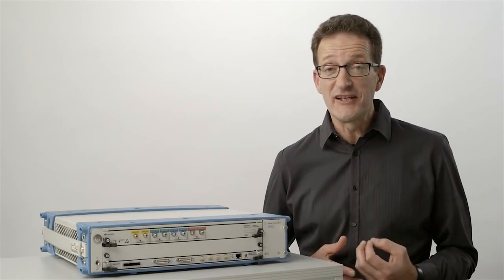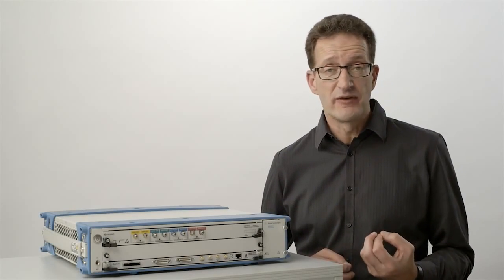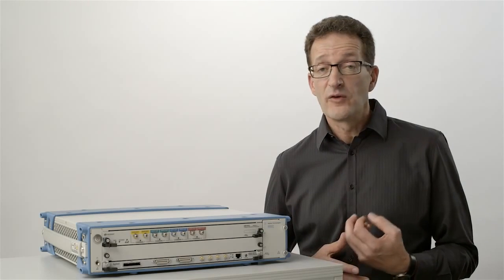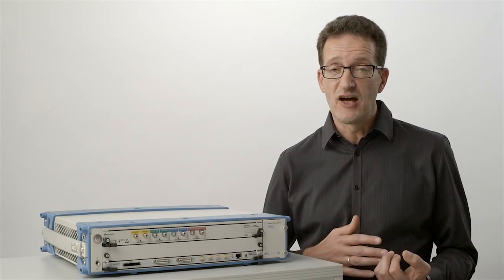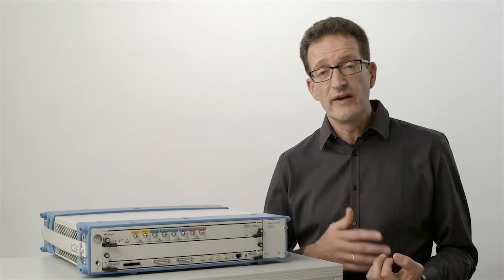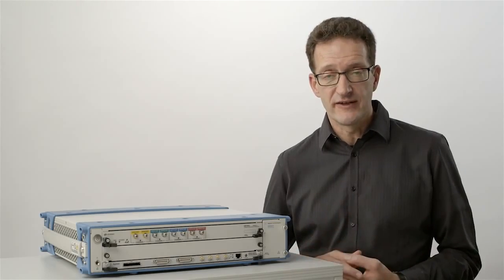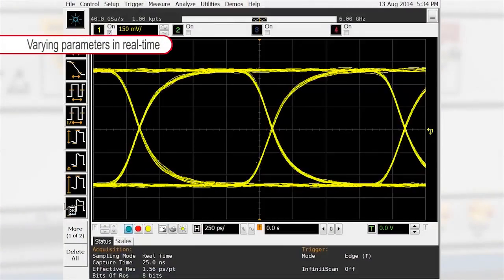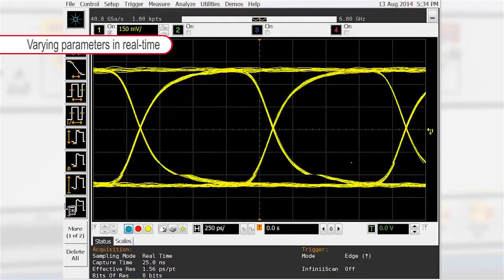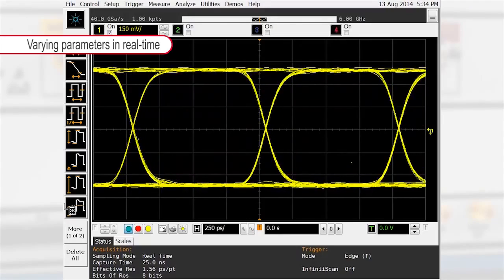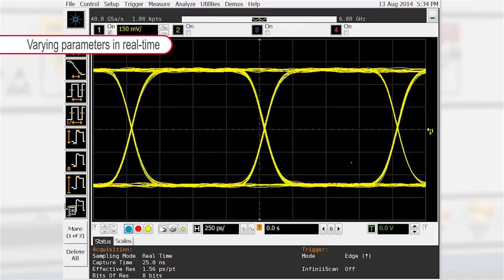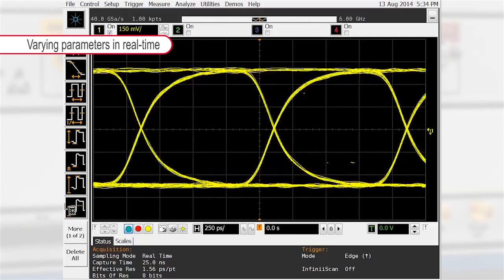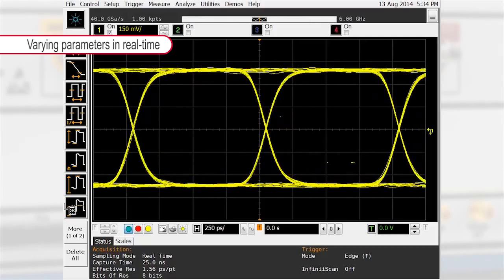In traditional AWGs, changing a parameter such as ISI requires the generator to be stopped, a new waveform to be reloaded and restarted. With the M8195A as a versatile digital and arbitrary signal generator, those parameters can be changed interactively without a gap.